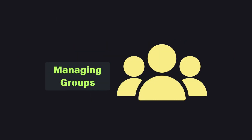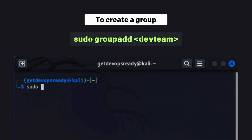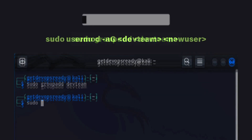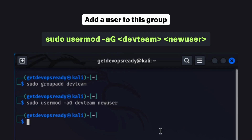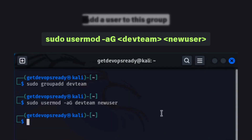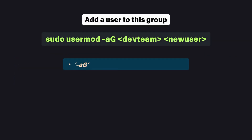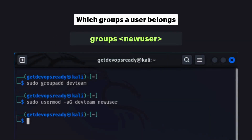Groups in Linux make managing permissions easier for a set of users. To create a group, use the groupadd command. To add a user to this group, the -aG flag appends the user to the group. Without it, the user's existing groups could be overwritten. To check which groups a user belongs to, use the groups command.